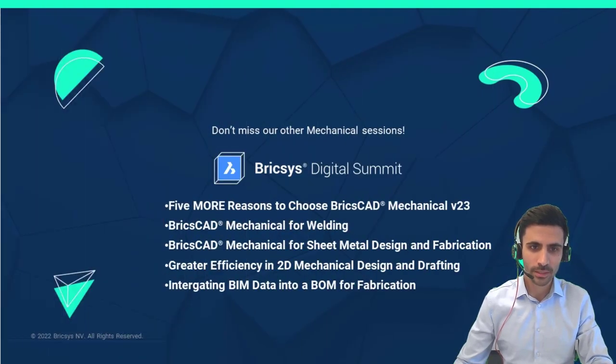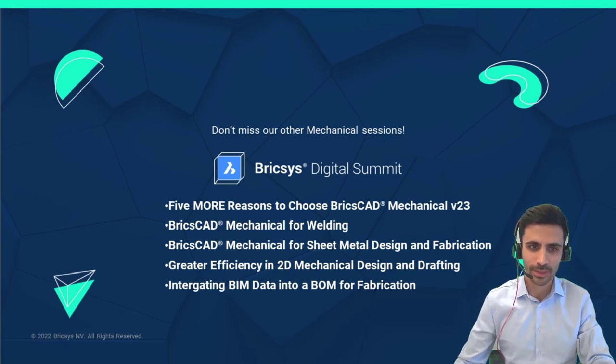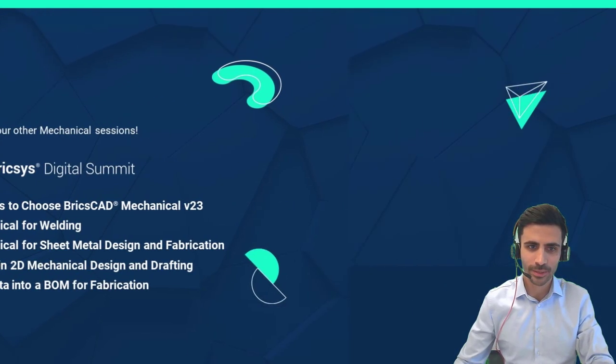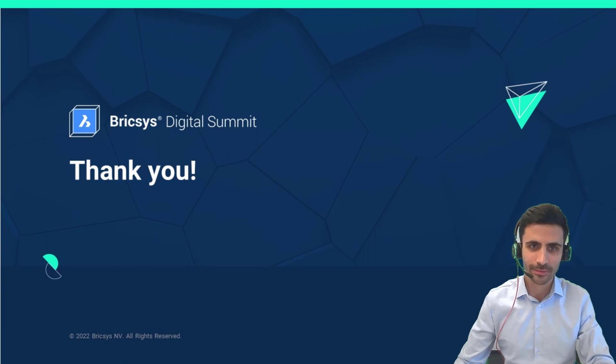If this session was interesting, please make sure to watch our other breakout sessions for BricsCAD v23 release. Thank you for your time and stay safe.